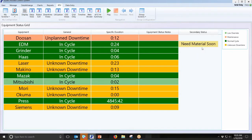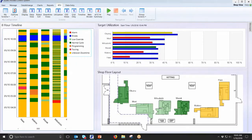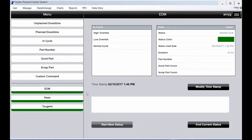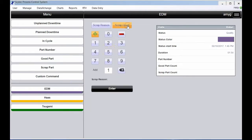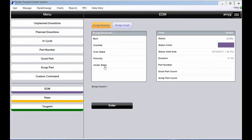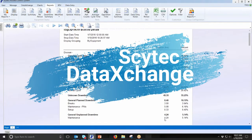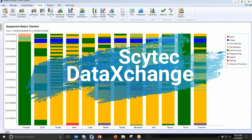Knowing your OEE and increasing utilization is the key to better manufacturing productivity. That is why you need data exchange machine monitoring.